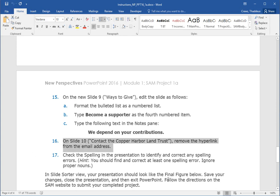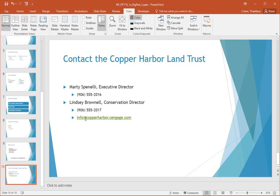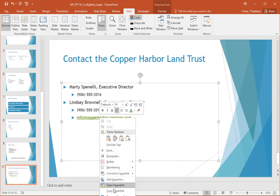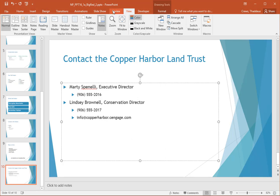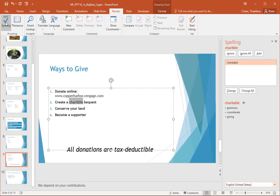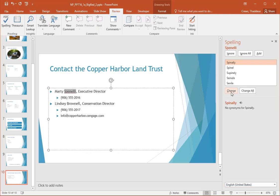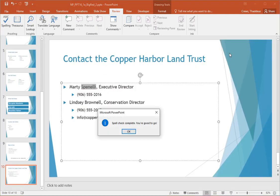Step sixteen: on slide ten, 'Contact the Copper Harbor Land Trust,' remove the hyperlink from the email address. I right-click on the hyperlink and select Remove Hyperlink. Step seventeen — our last step: check the spelling in your presentation to identify and correct any spelling errors. You should find and correct at least one spelling error; ignore proper nouns. I go to Review, then Spelling. The spell checker finds 'charitable' misspelled and I correct it. A person's name flagged by the checker is a proper noun, so we ignore that. Spell check is now complete.